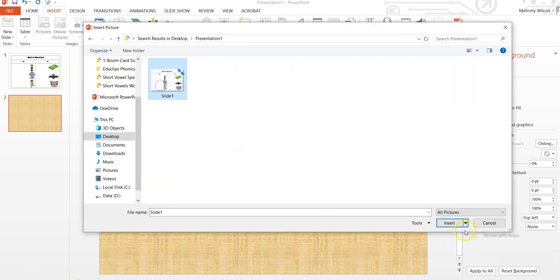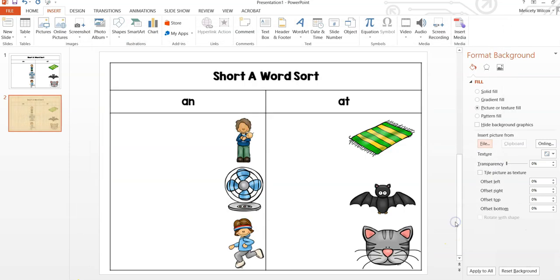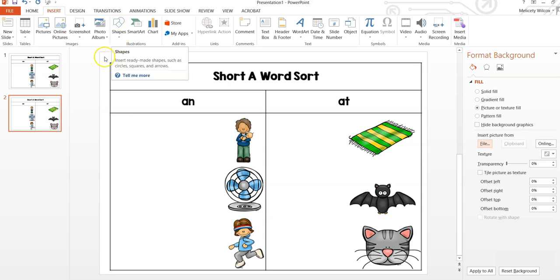Next, we will start on the movable pieces. There are a few different ways you can do this. One way is to add just text, another would be to add just an image, or an image with text.